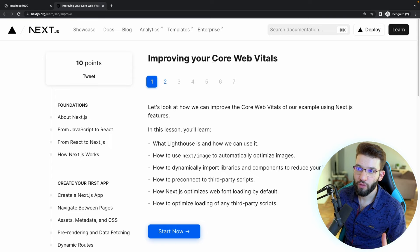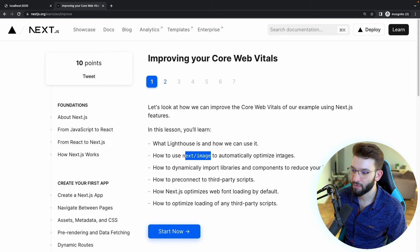The Next.js docs have a lot of advice and instructions — how to test using Lighthouse, how to use Next Image to optimize images, dynamically import libraries, pre-connect third-party libraries, font optimization, loading third-party scripts, and so much more. I used all of this and added more to improve the site to its best.